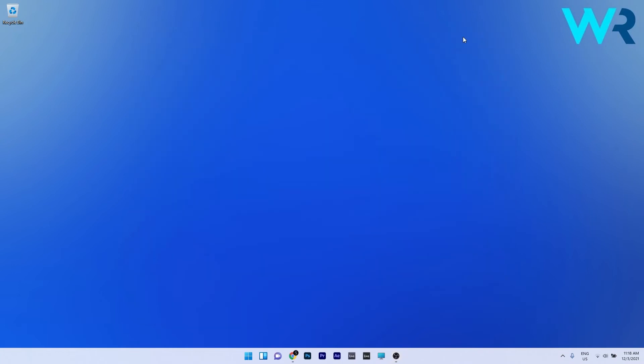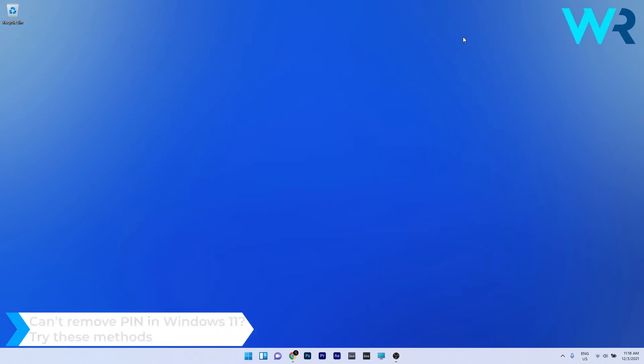Hey everyone, Edward here at Windows Report. In this video I will show you what to do if you can't remove the PIN in Windows 11.